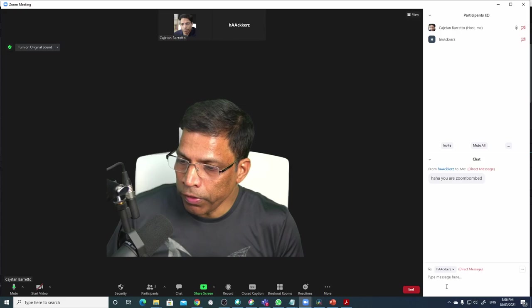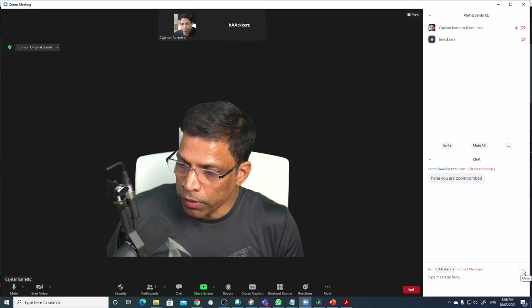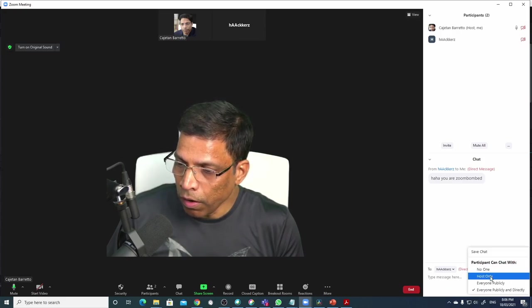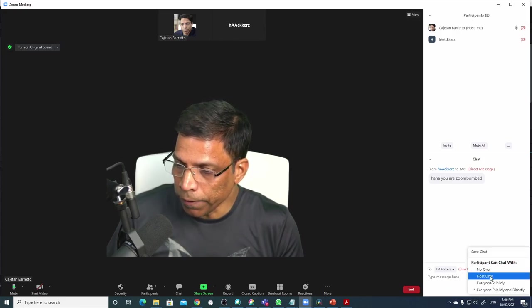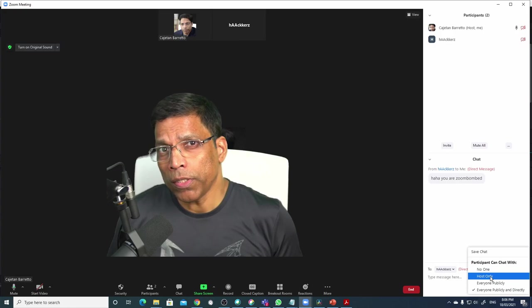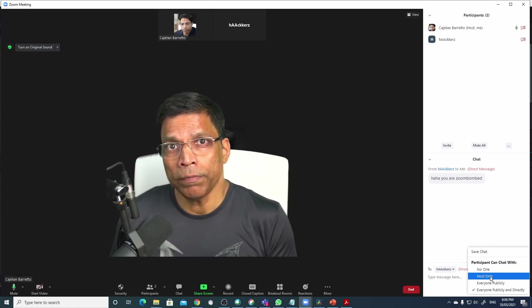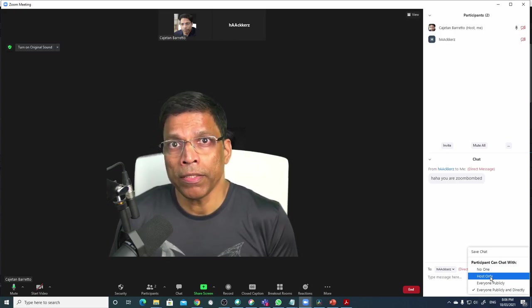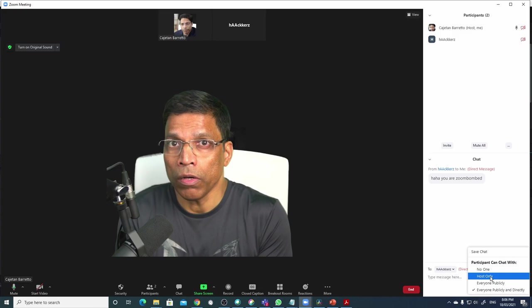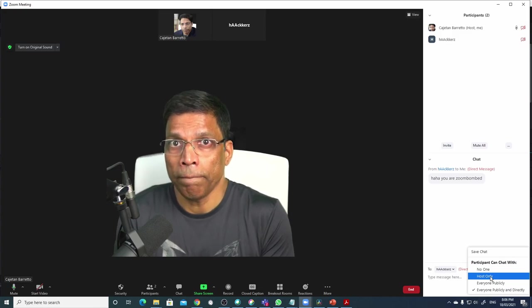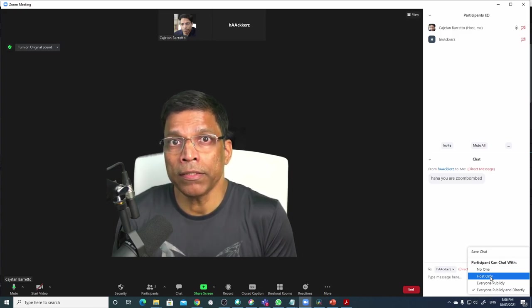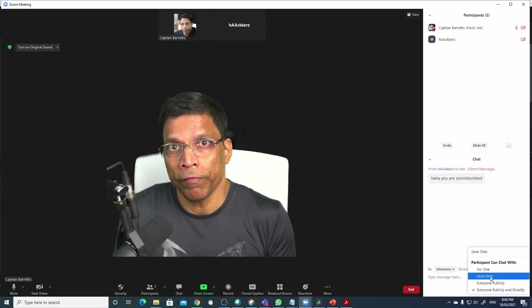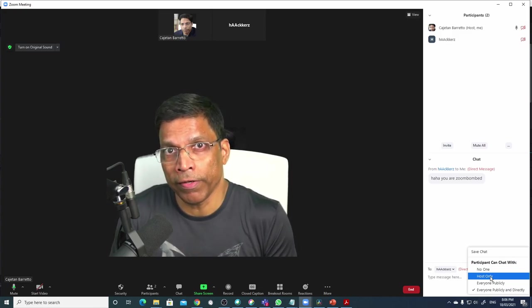Next, I will go to the chat window and click on this three dots and select host only. And what this does is it allows participants to send messages only to the host or co-host but messages cannot be sent to everyone in the event.